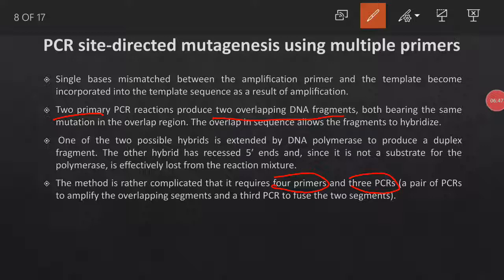In the third PCR cycle, we will overlap these sequences. One important point is that one of the two hybrid sequences obtained in the last stage of the third PCR cycle cannot proceed, because DNA can only replicate in the 5' to 3' direction, and one of those two hybrids will not be able to extend in that direction.